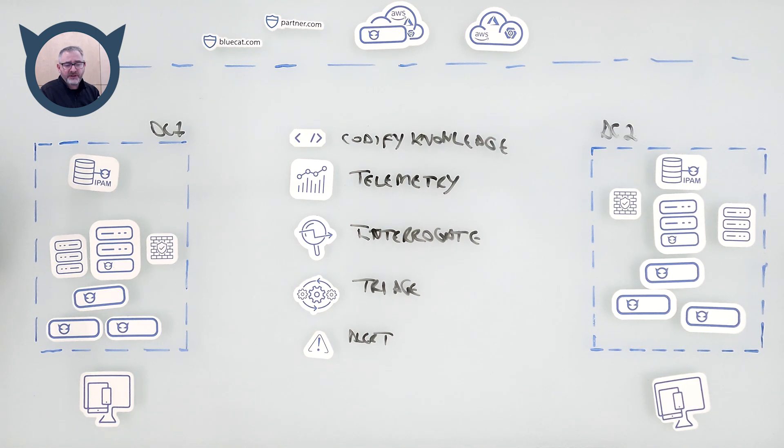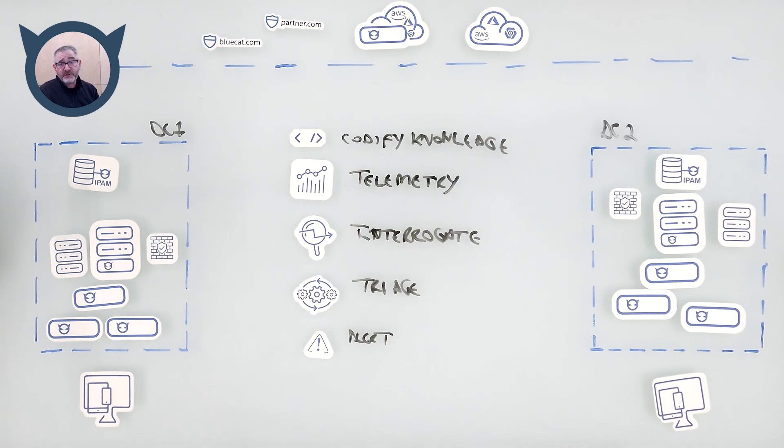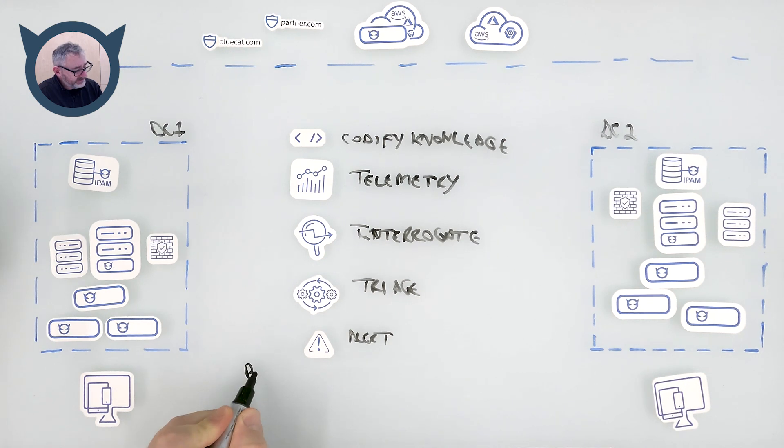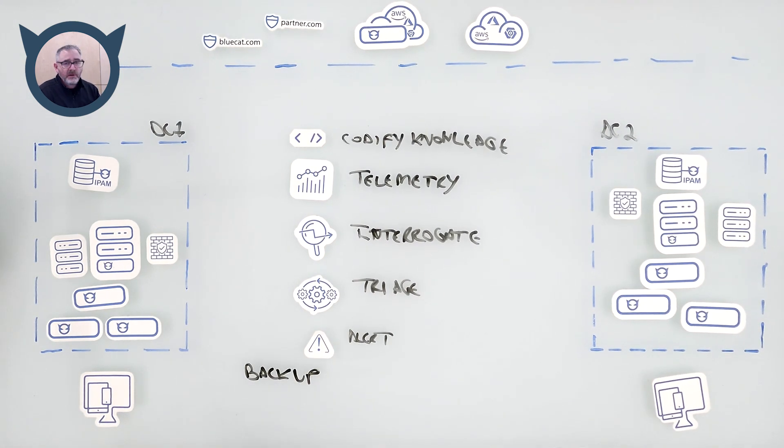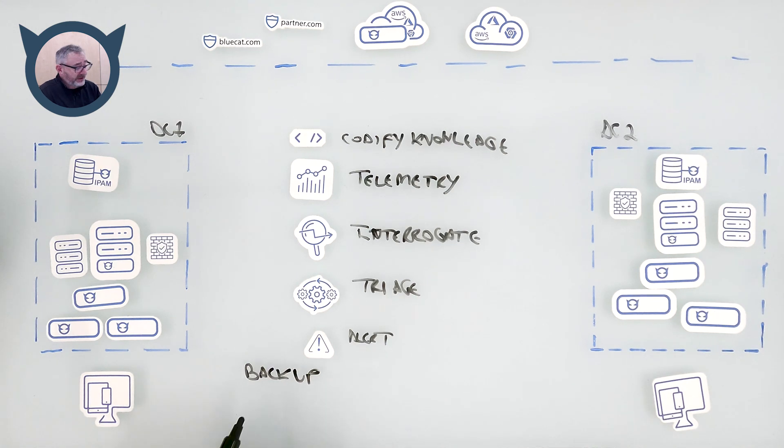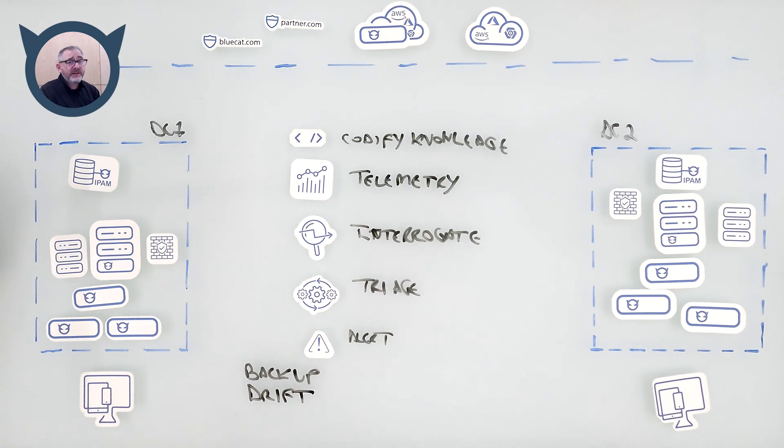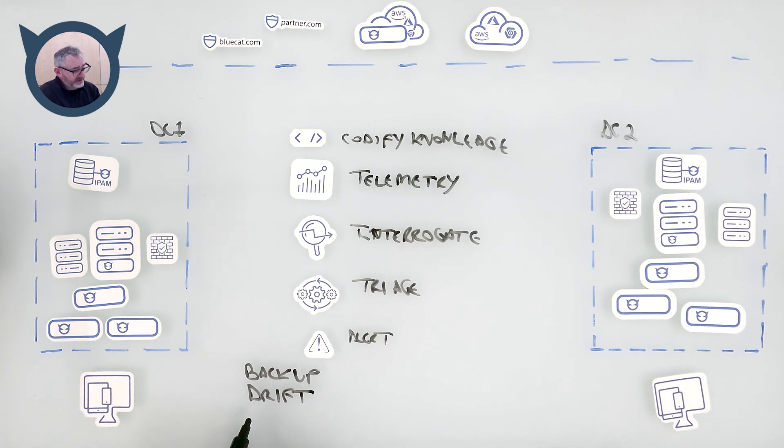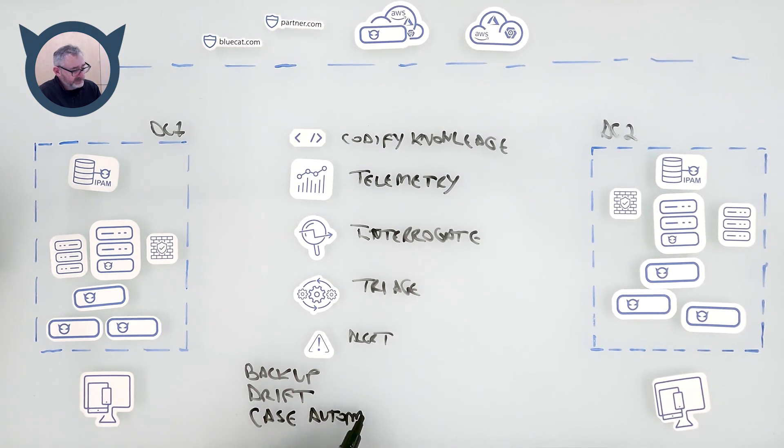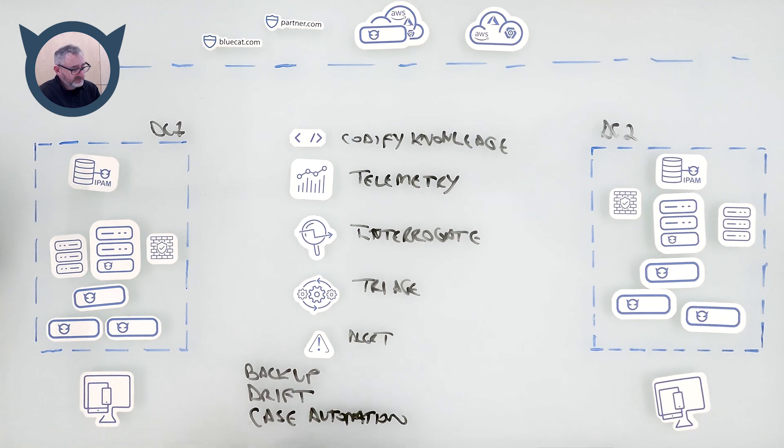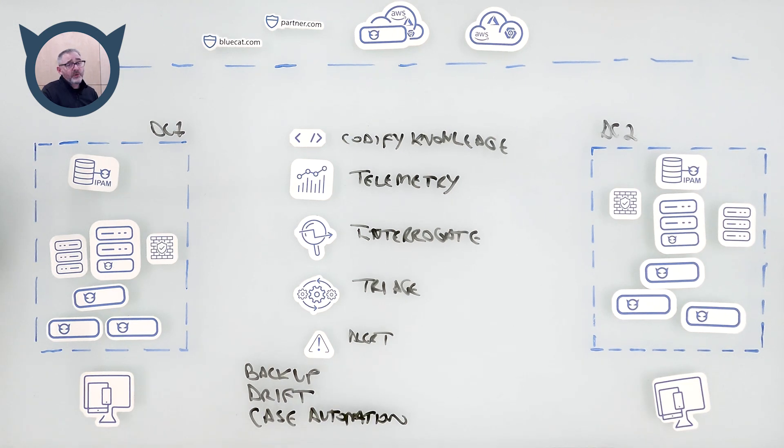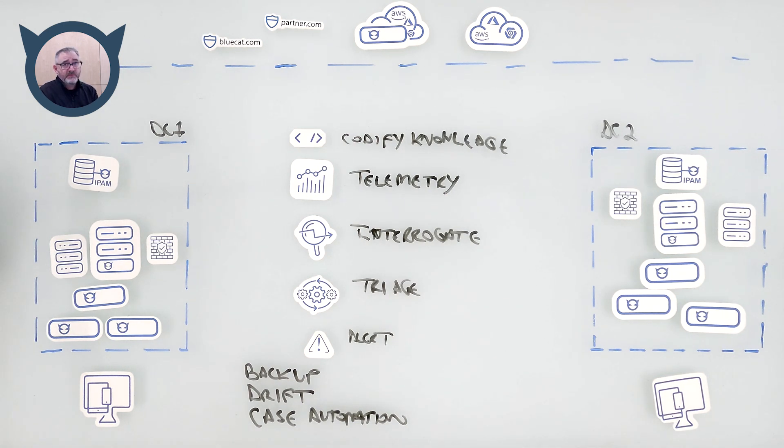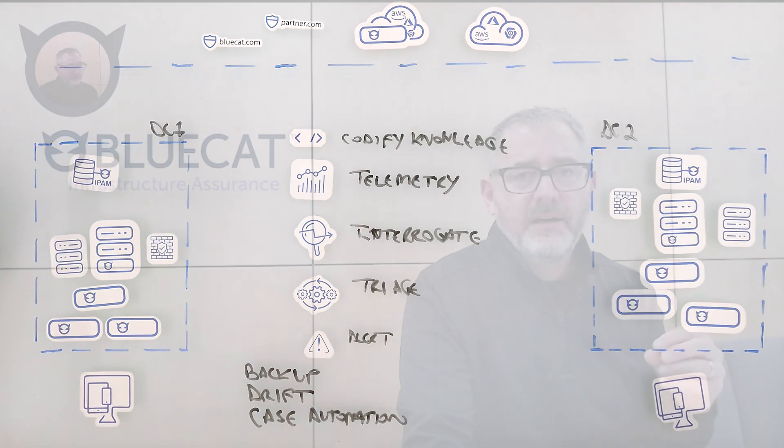In addition, we can back up the configuration of any servers. We can actively check for configuration drift. And we can automate the process of working any cases with our customer care team. That will include bundling up all the triage information, doing things like data rake, packaging that up, and automatically creating incident reports with our customer care team that's there to help you.